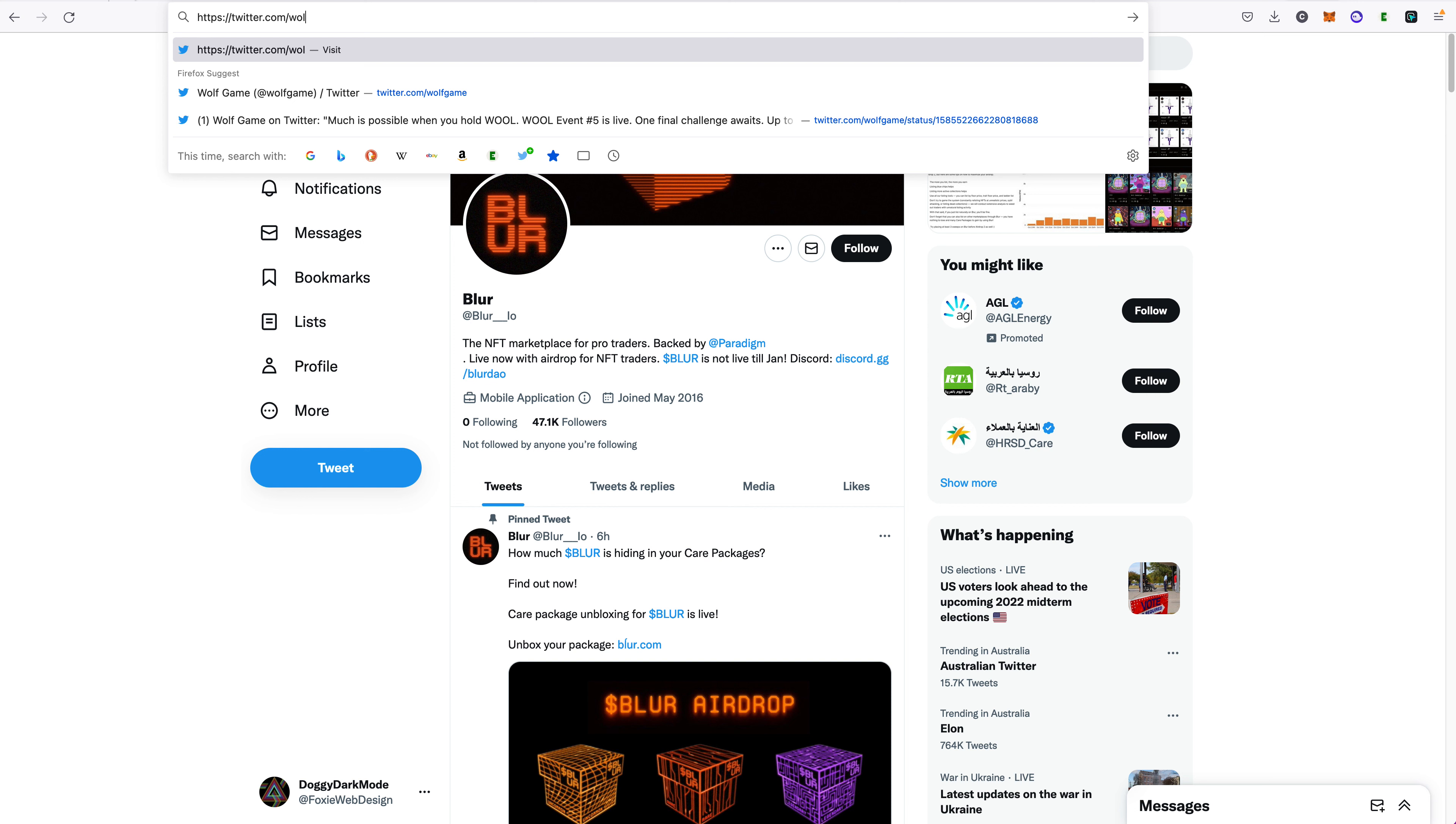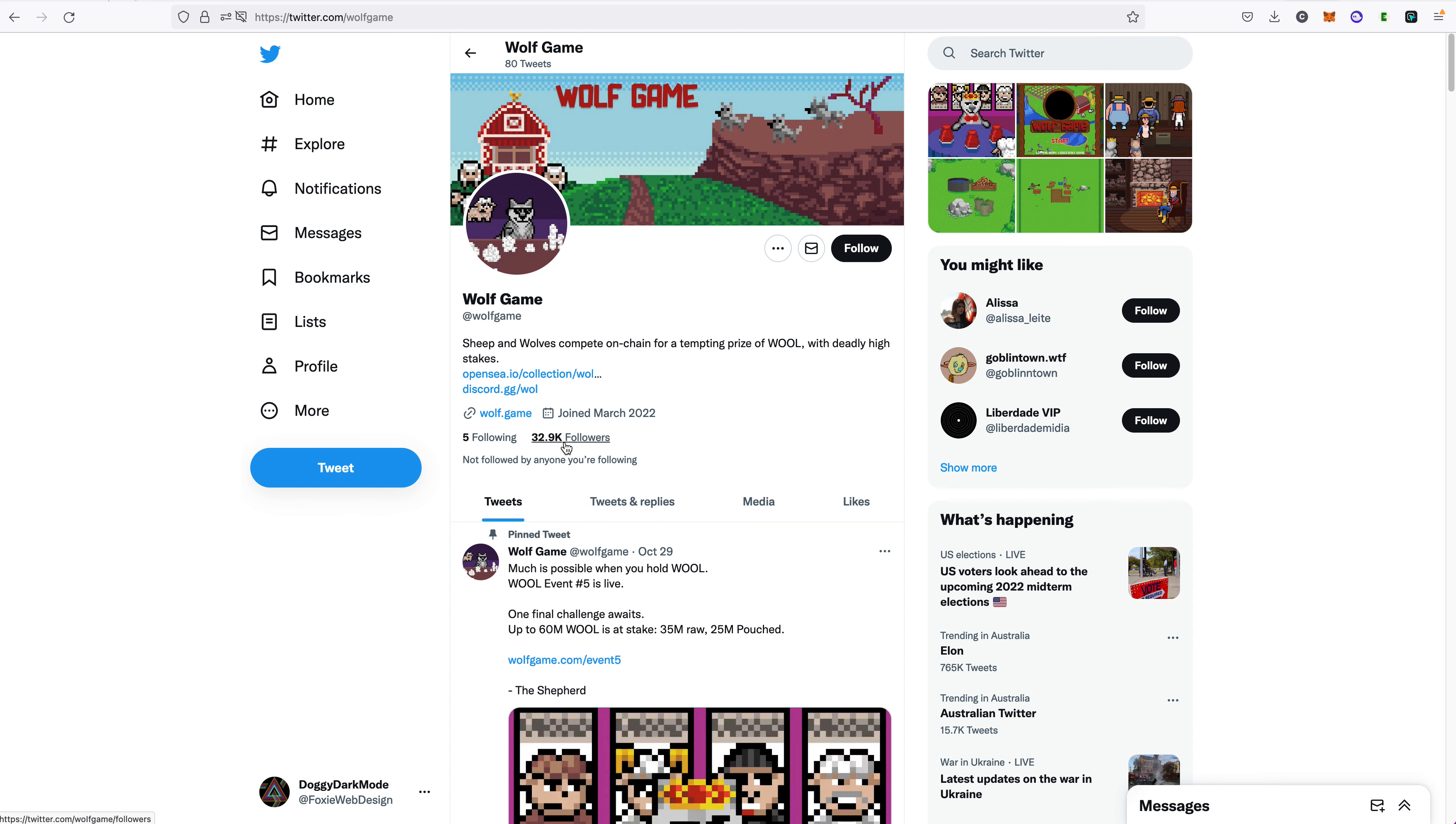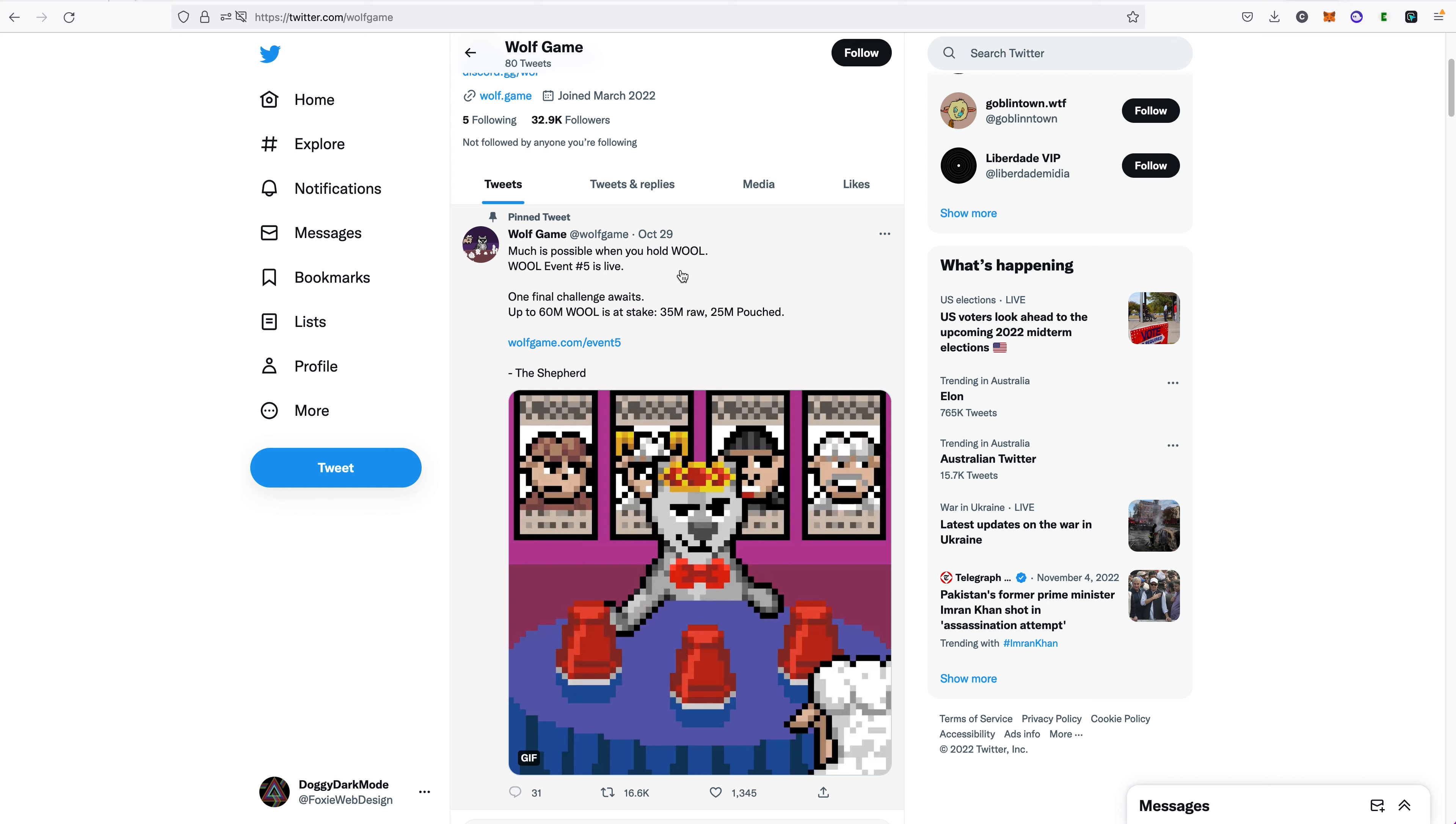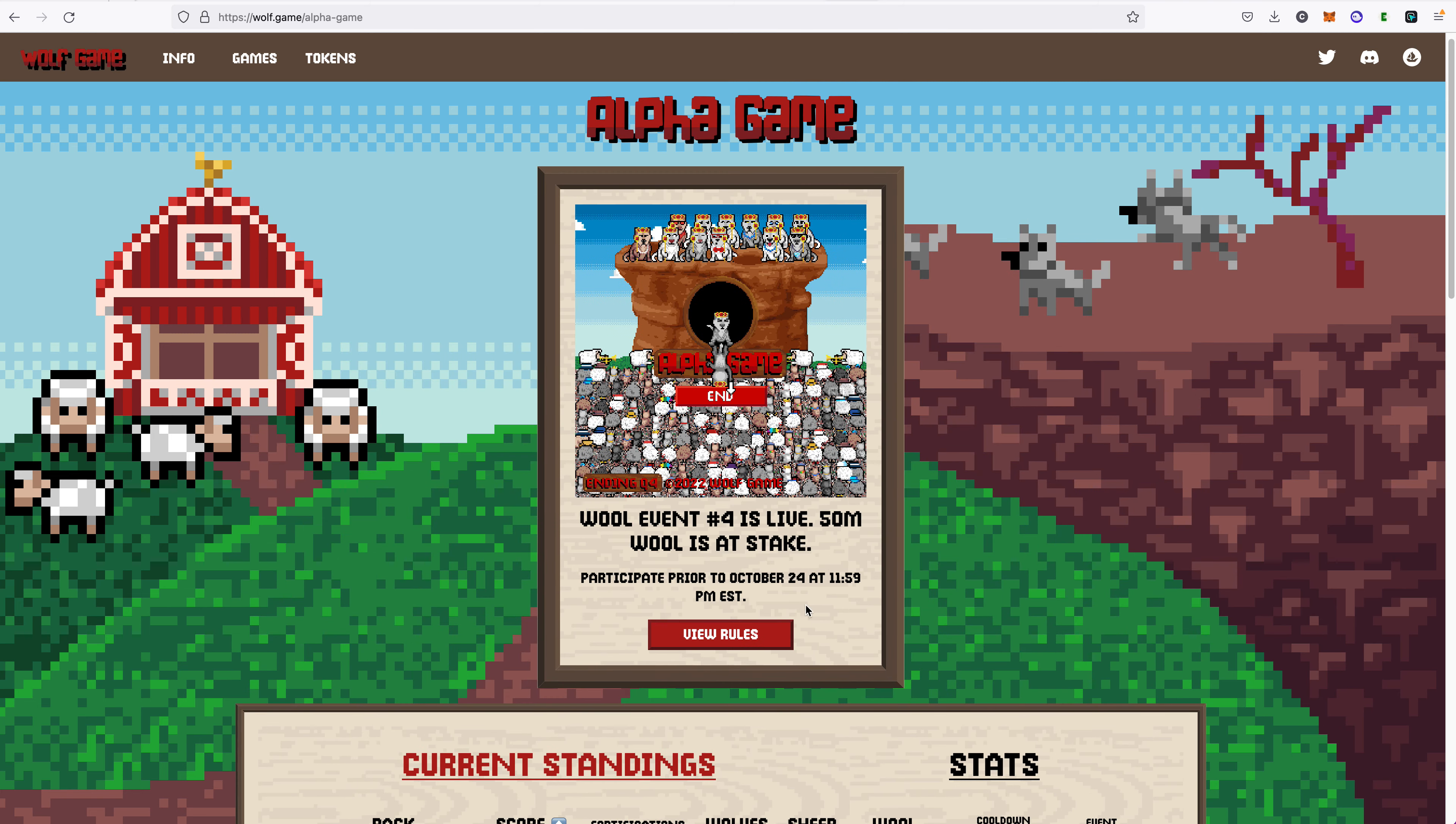And in Twitter they often do this. They'll replace characters in the name with other characters that look very similar or even identical. In this case, the capital I looks exactly like an L. And this is often how they make their fake accounts. Notice this one's got 32.9 thousand followers. And on this one they're saying that there's a Wool Event number 5 is live. So this is a scam.